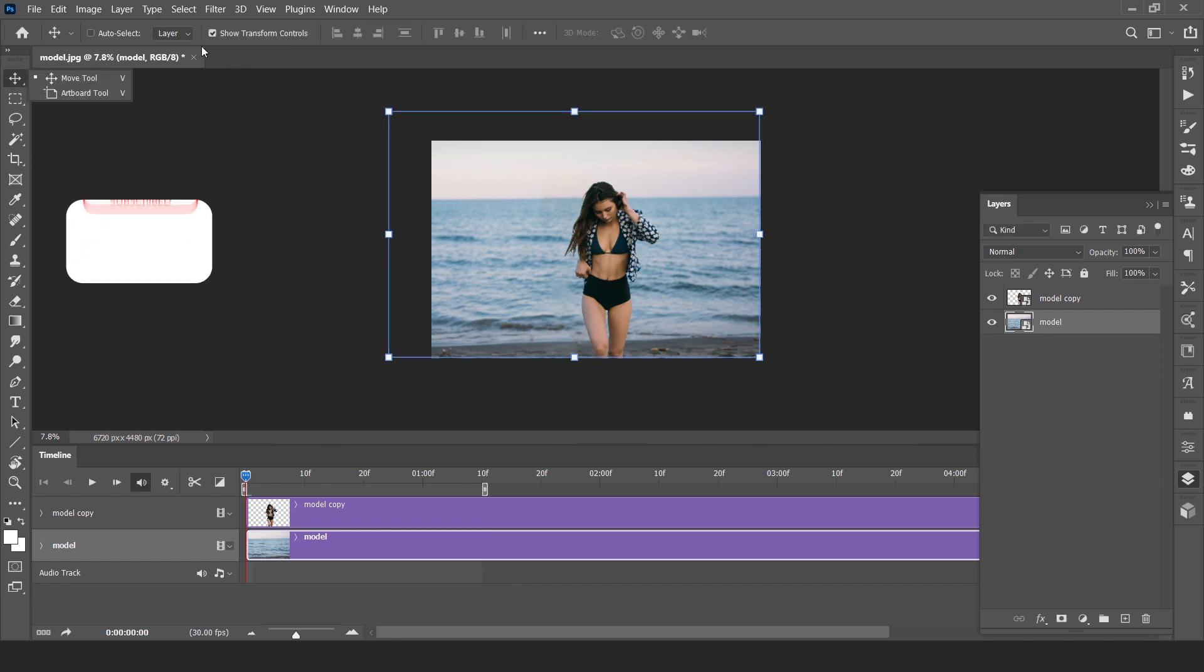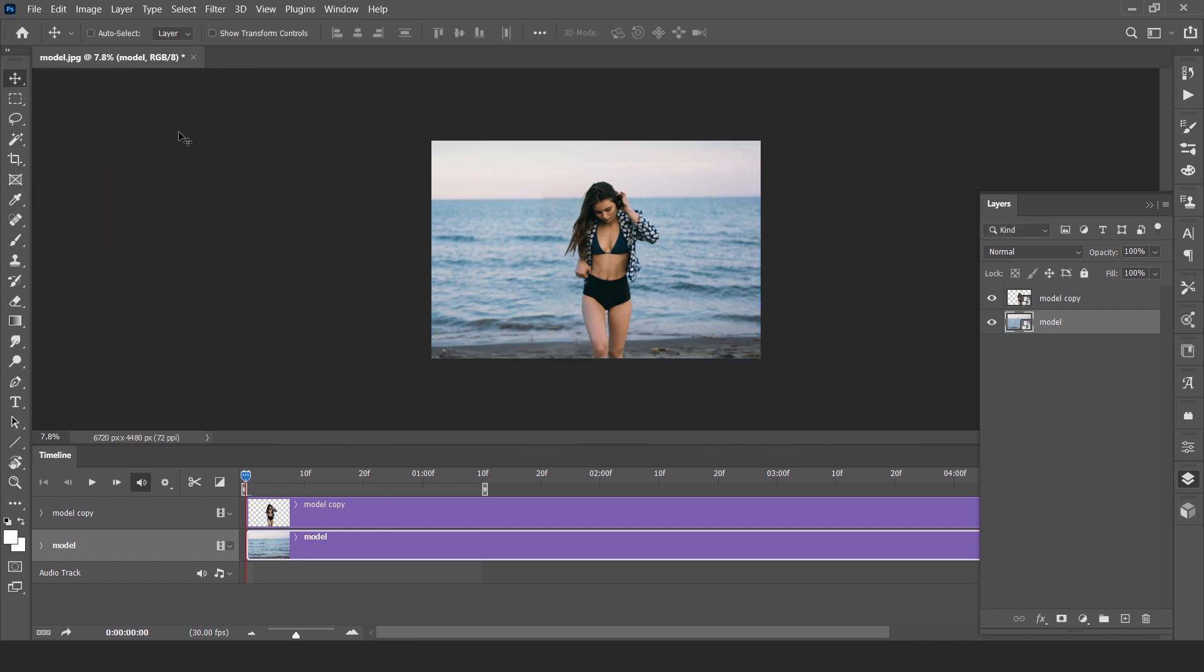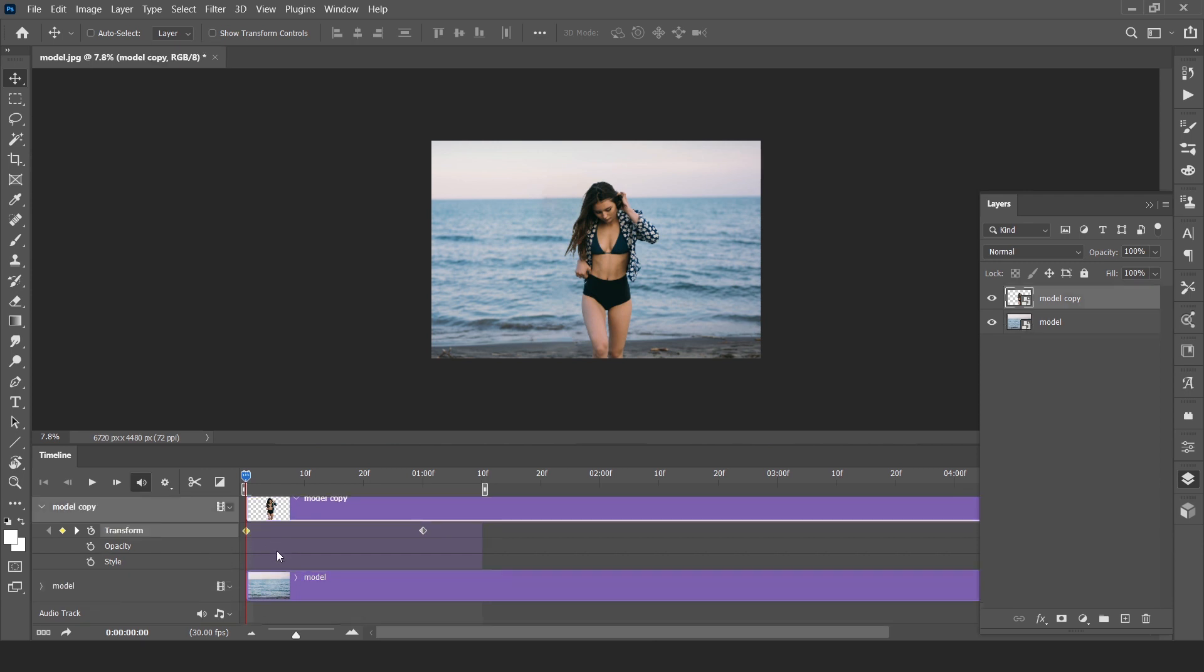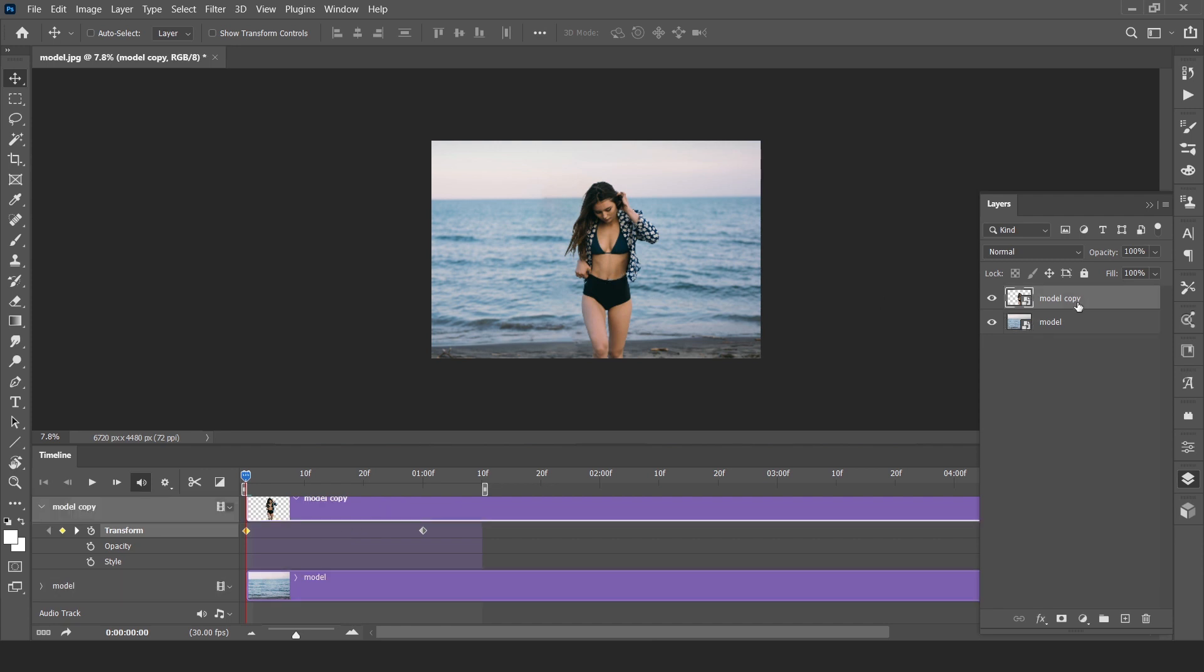Now you can see here is the keyframe animation. When we change position of subject and change transform position of our background layer.